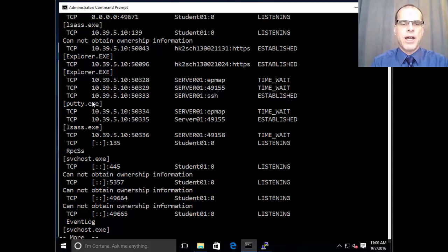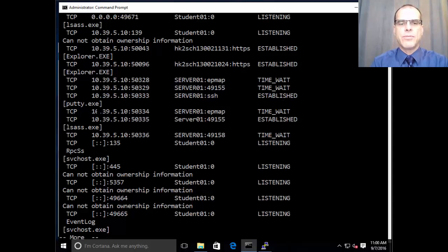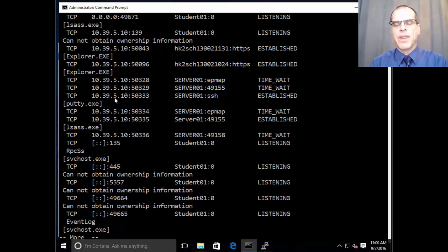Now, below that you can see that it indicates that putty.exe is the executable that actually is responsible for that connection.